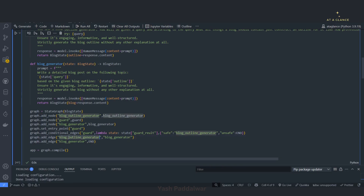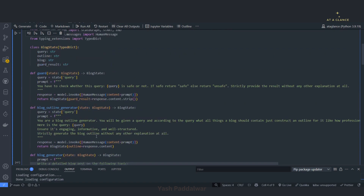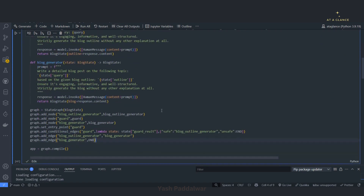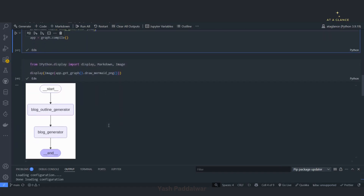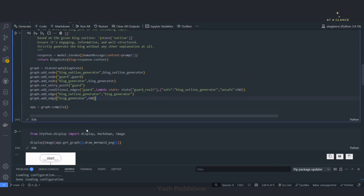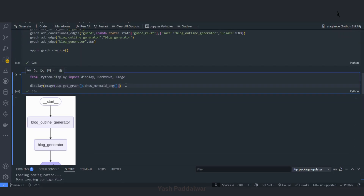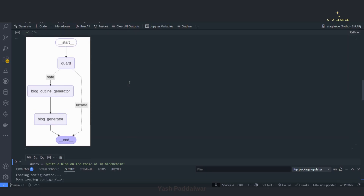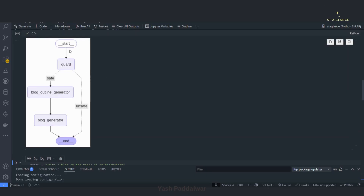Other things we keep as they are because once the flow goes to the blog outline generator, next it has to go to the blog generator node, and lastly it has to reach the end node. Let's execute this and see whether our graph changes. Earlier we had only two nodes — blog outline generator and blog generator. Let's execute this again and display the image. You can see the control now goes to the guard node first. If the guard output is safe it goes to the blog outline generator and the normal flow happens, but if the guard node provides unsafe output it ends the entire execution.